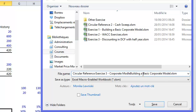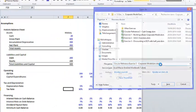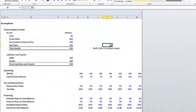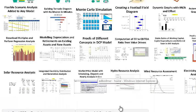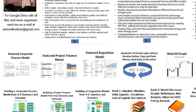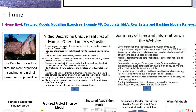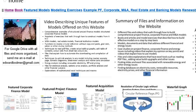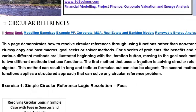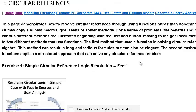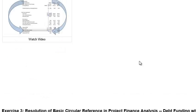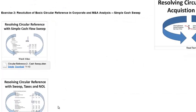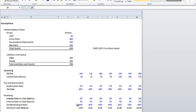If you want to find this file, you go to the website named edgebodmer.com. This file will be in the section that says build, in the circular reference section. This will be a circular reference for a corporate model.